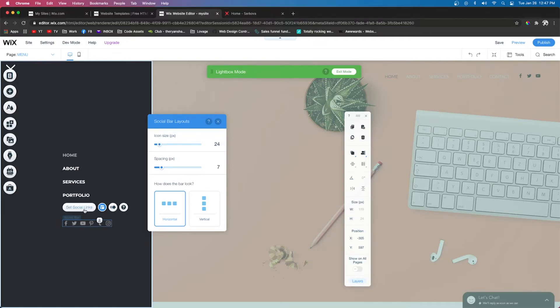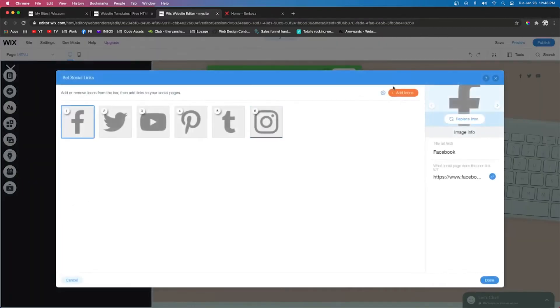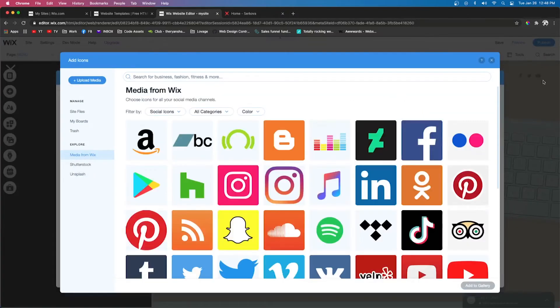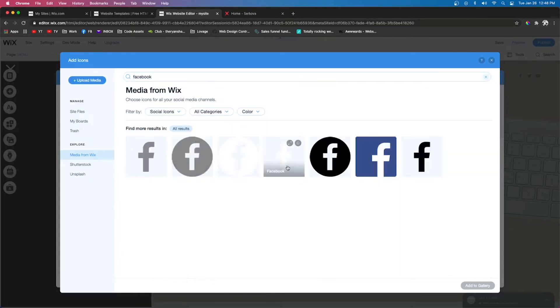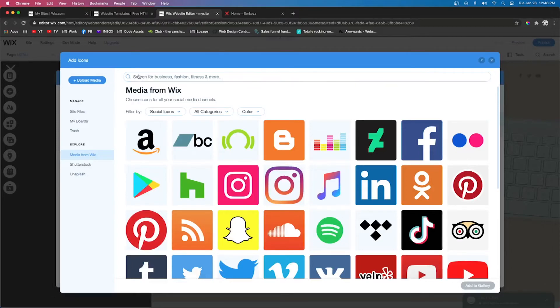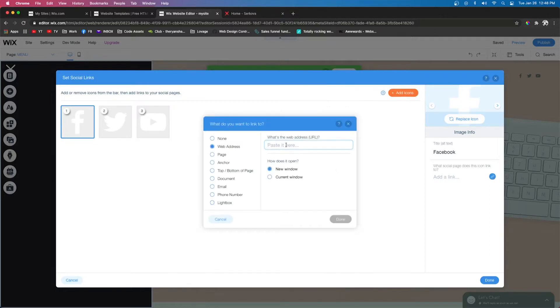Now we're going to press Set Social Links. We are going to remove all of them. We're going to press Add Icons, and as we can see here in the top right, they use Facebook, Twitter, and YouTube. So we're going to use Facebook. We're going to grab the white version. Now we're going to add Twitter, and we're going to add YouTube. Next, we can go ahead and reorder them. Then if we click the icon and press Add a Link, here is where you can post your link to your Facebook page, your Twitter page, or your YouTube.